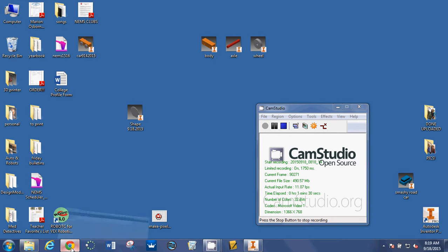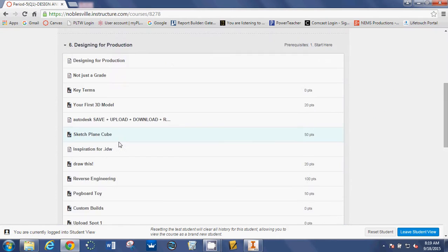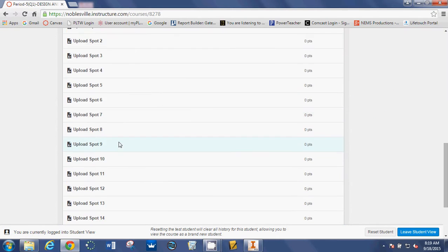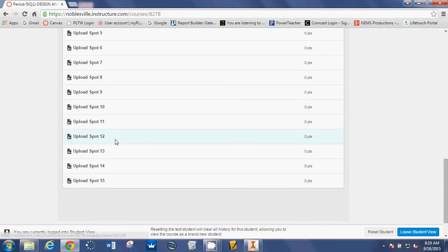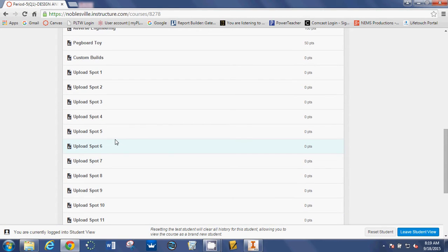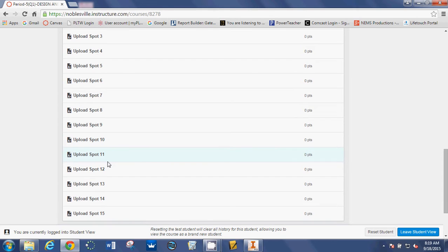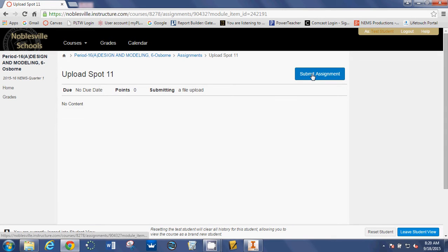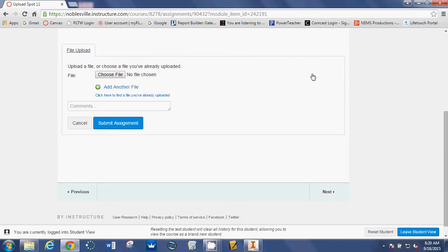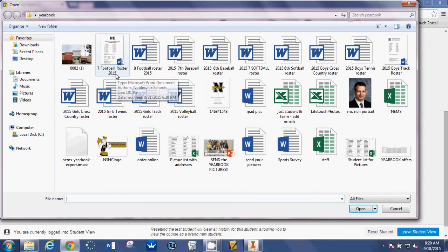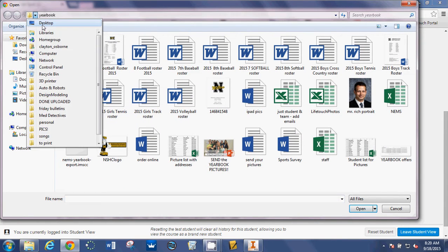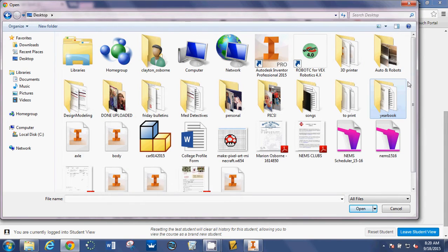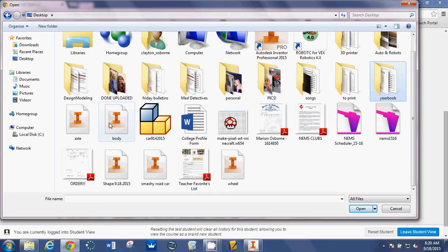So, go to a Canvas assignment where you want to upload it. I have all these upload spots at the bottom of our page that you can utilize to upload whatever you want. Just make sure you remember where you put it. So, upload spot 11 looks good. I'm going to click Submit Assignment. And then I need to choose the file I want to upload. So, I need to look for our desktop and Shape.